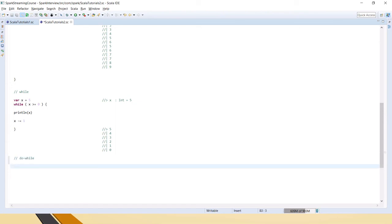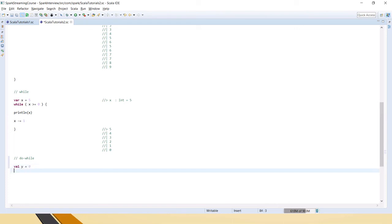Next is the do-while loop. Both while and do-while are similar, but in do-while the body executes once first before the condition is checked. To write it: in the do block, say println y and then y plus-equals one. Declare y as var.